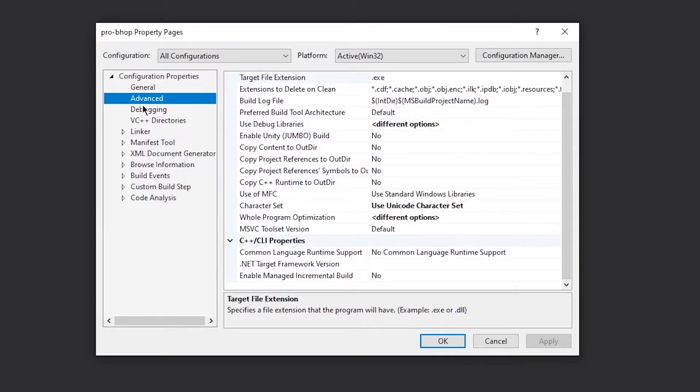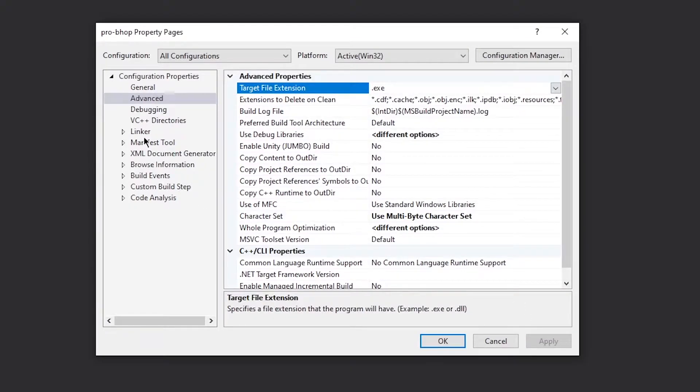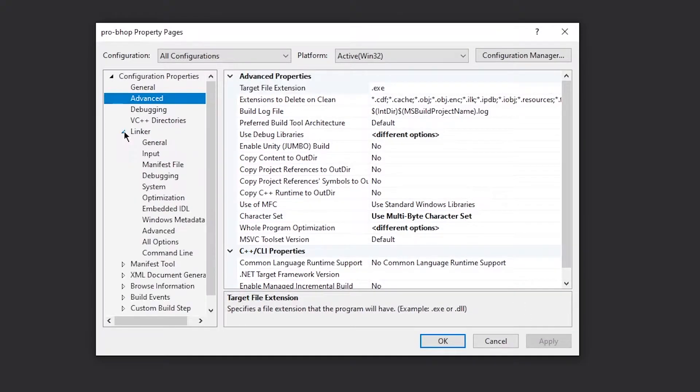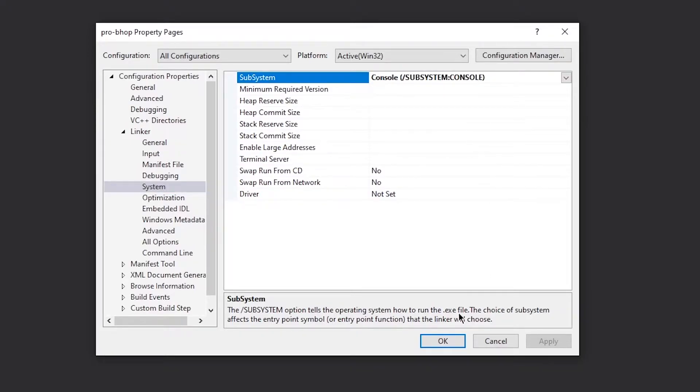Now we need to change some properties before we get into it. So right click, go to properties and change the output directory to the folder we just made. Change the intermediate directory to the other folder we just made. And you need to add the backslashes on here.